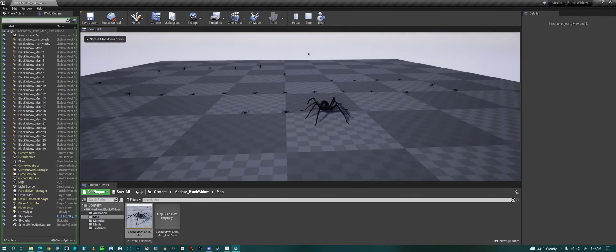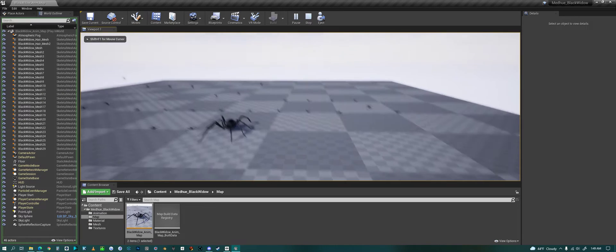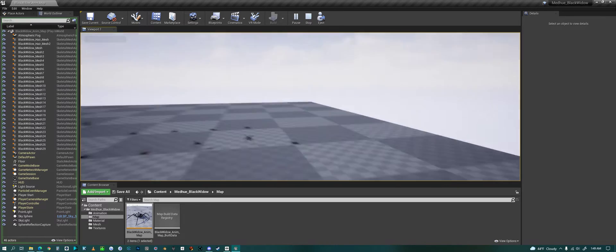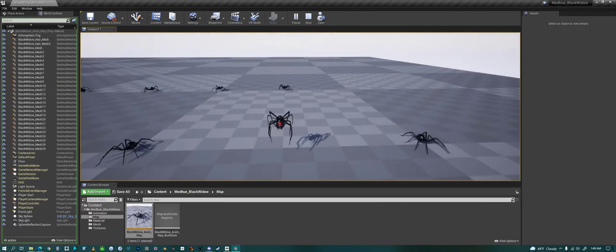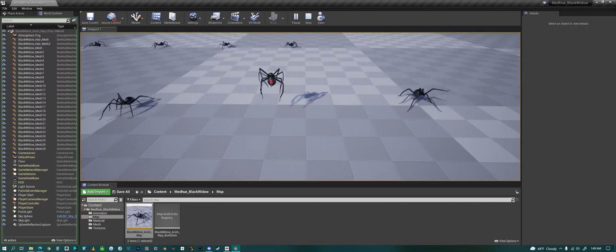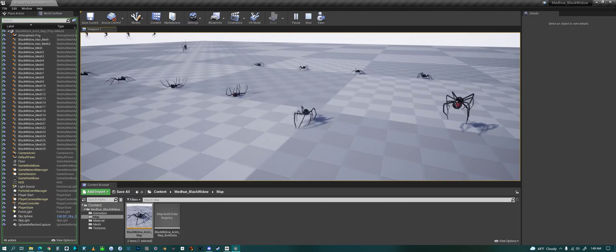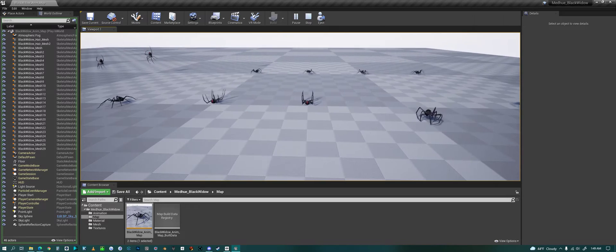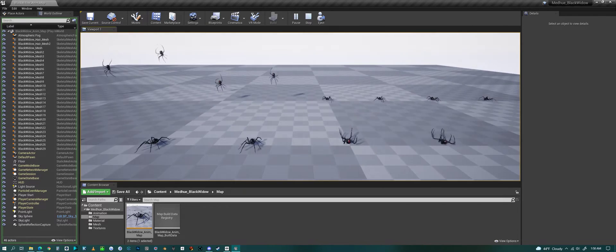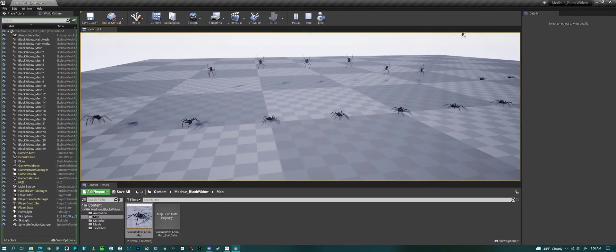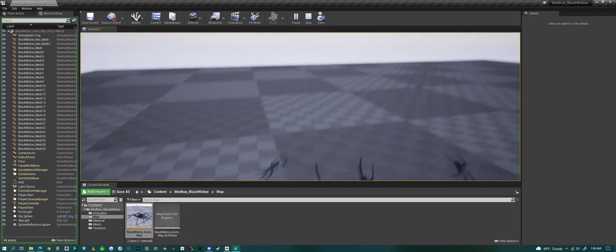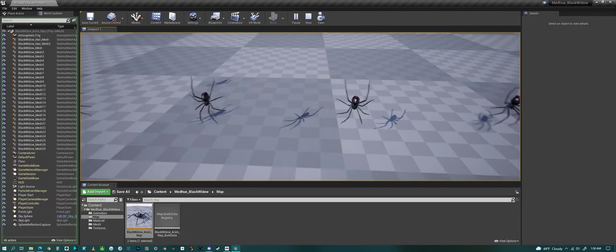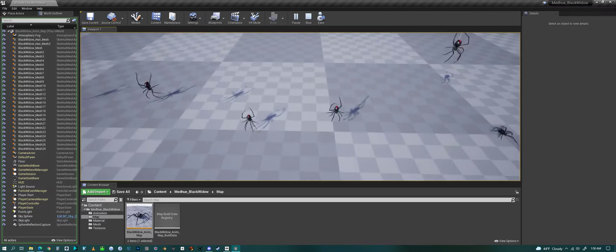We're in the animation map, and if we look we have all the different animations for the spider: striking, a couple different attacks, dead animation, dying, jumping. We have the web versions where they're going down the web.